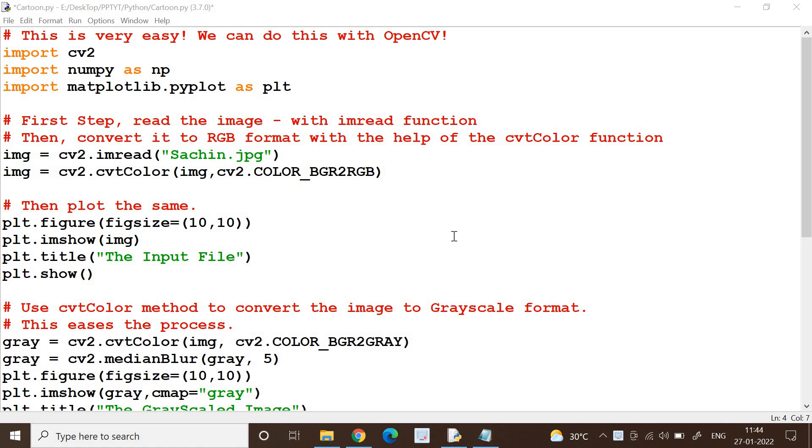Hello friends, welcome back. In this session we are going to learn something very funny yet very interesting. Yes, we are going to generate cartoonized images for input images that you are feeding in. I'm having an input image and I will generate a cartoonized image for the same. Is it possible? Is it very difficult? No, it's not difficult, it's very easy.